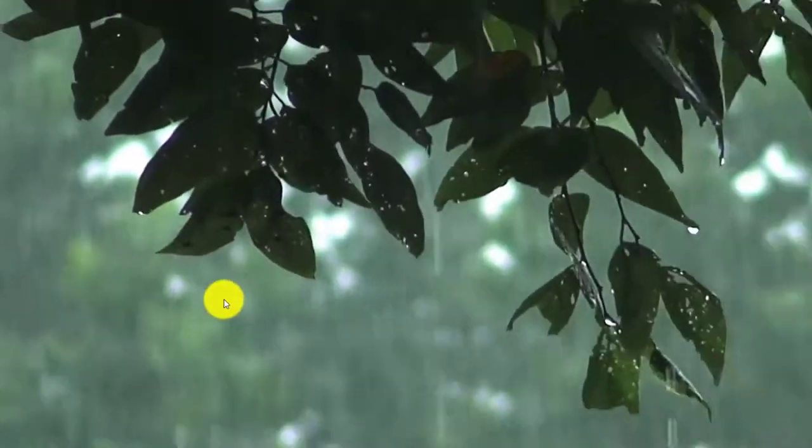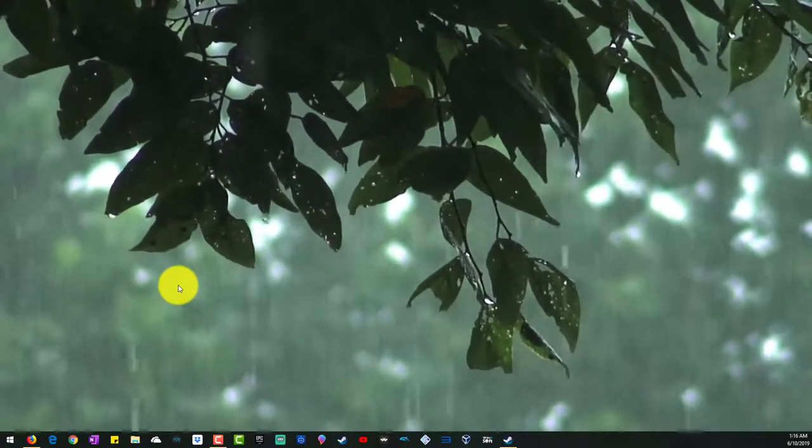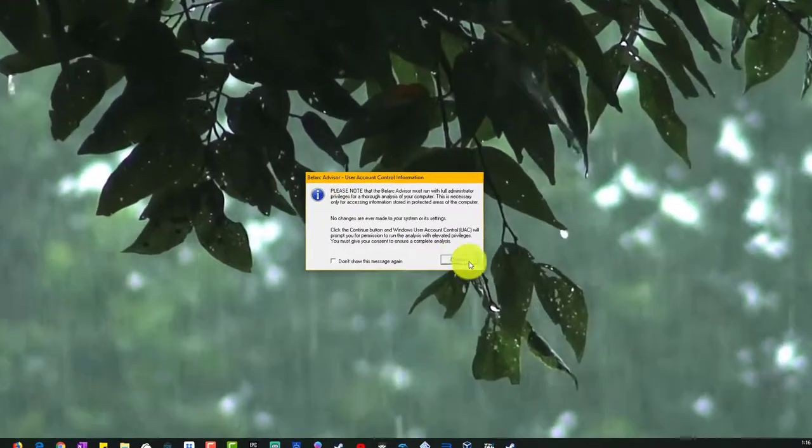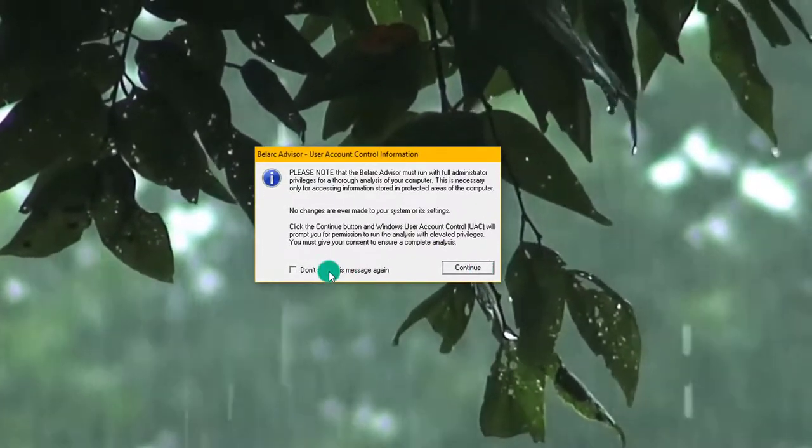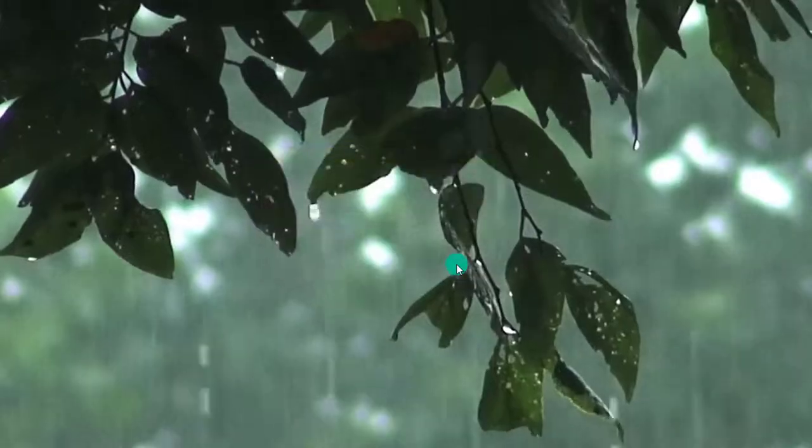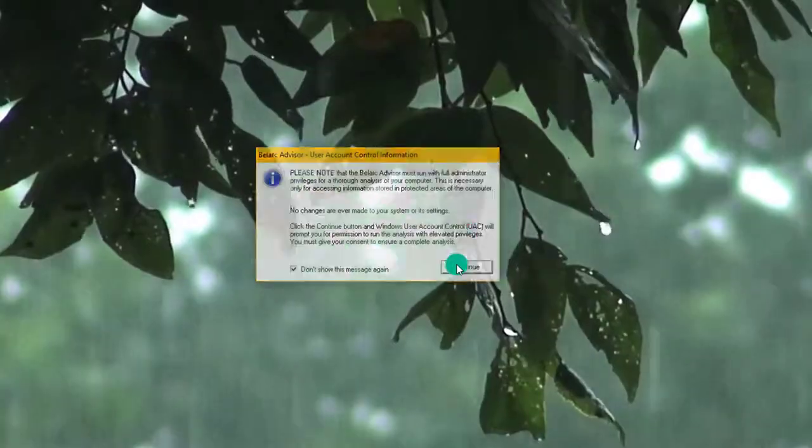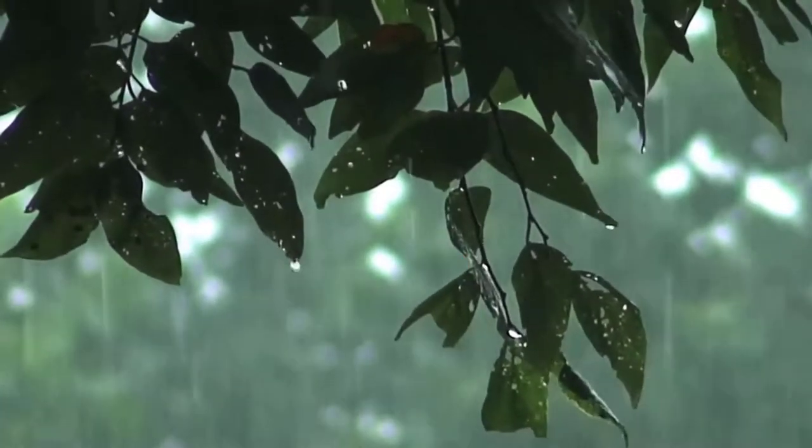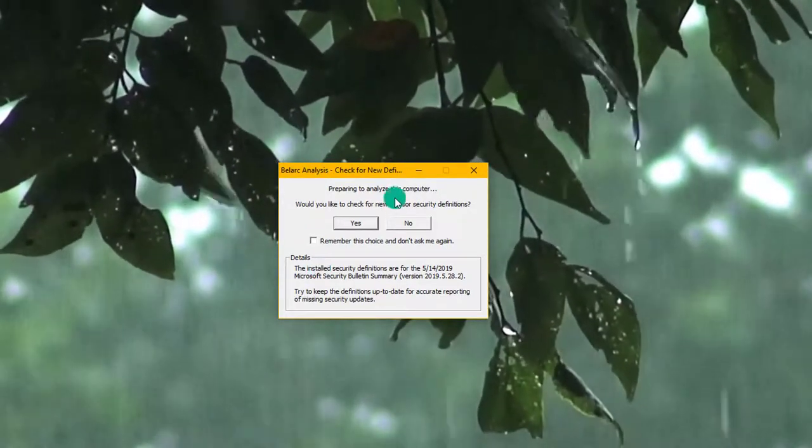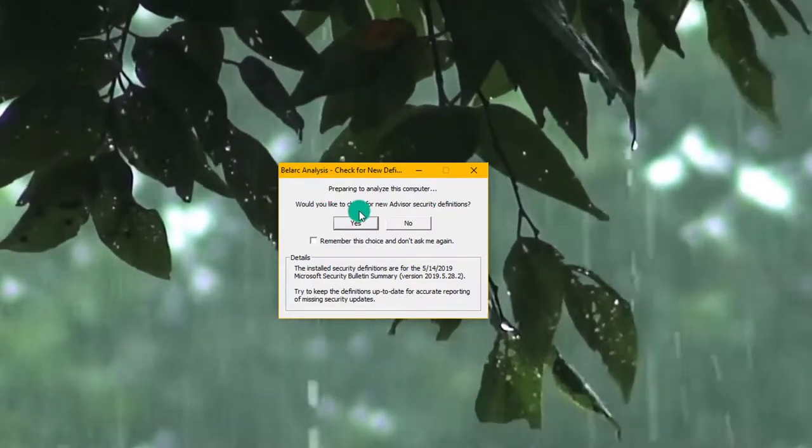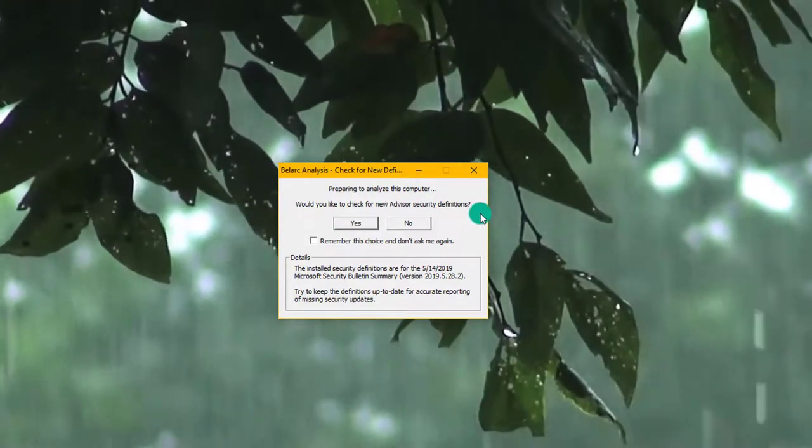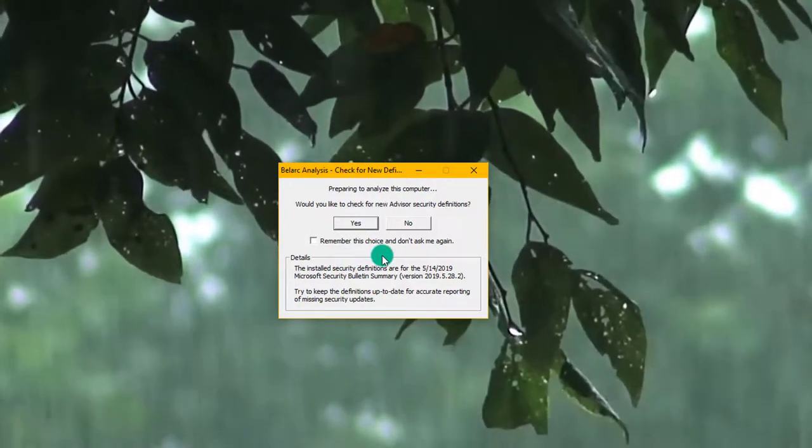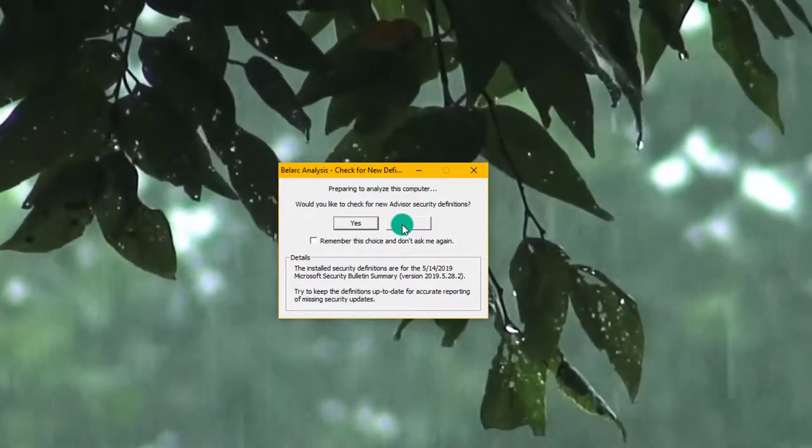Click it. It'll come up like this. Say 'don't show this message again' and continue. It will pop up with a user control - allow it and say yes. It'll come up here saying 'preparing, analyzing computer, would you like to check for Advisor's security and definitions?' If you're new to this, say yes. Since I've already done this, I'm going to say no.